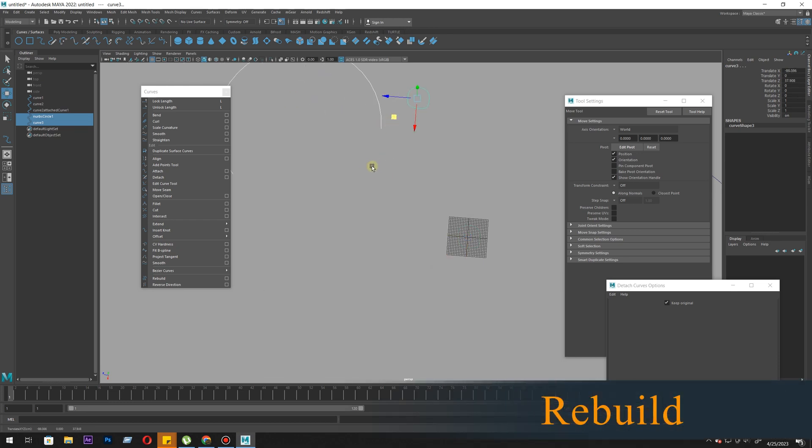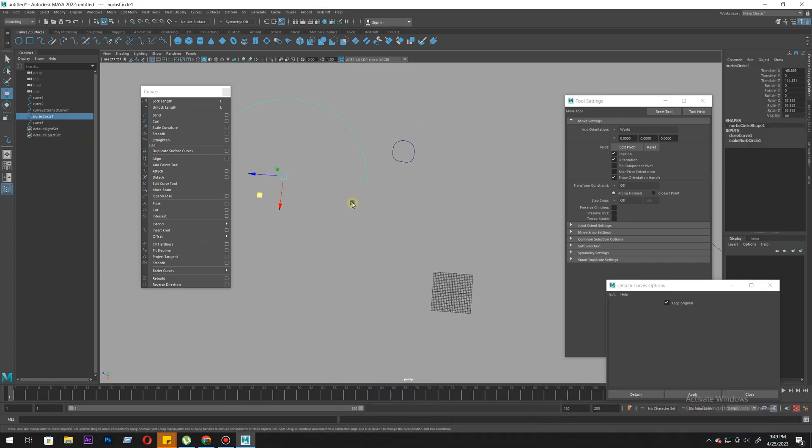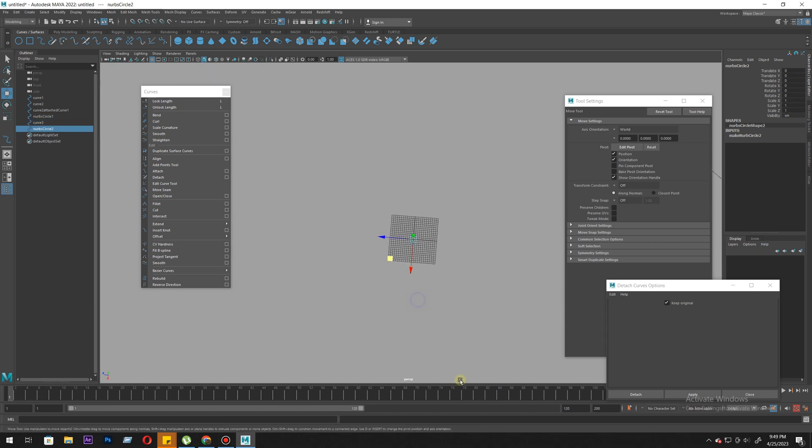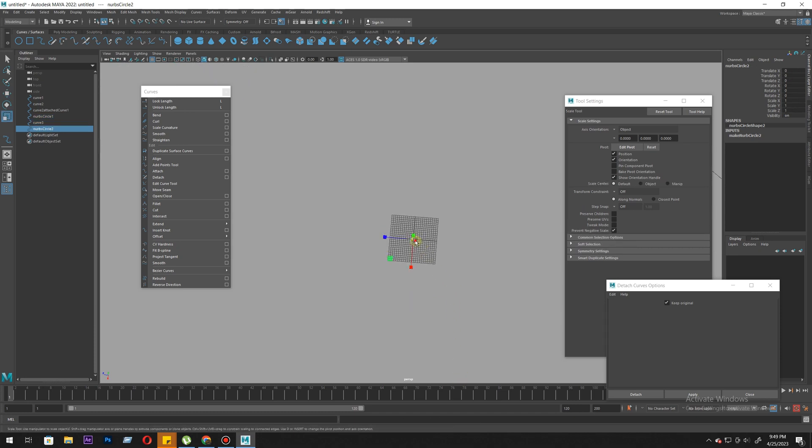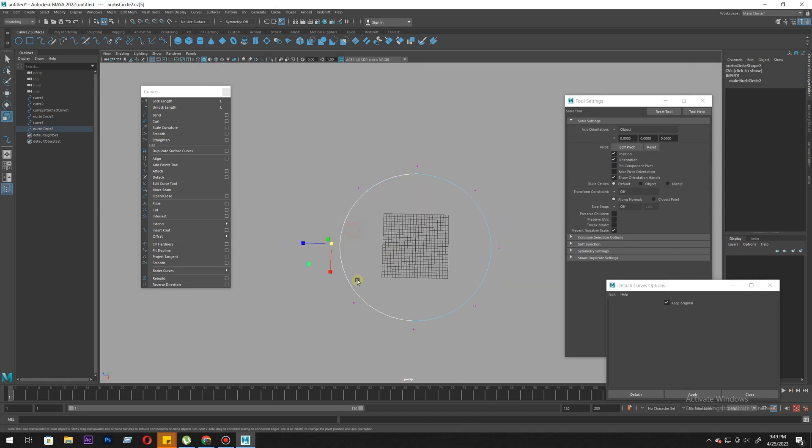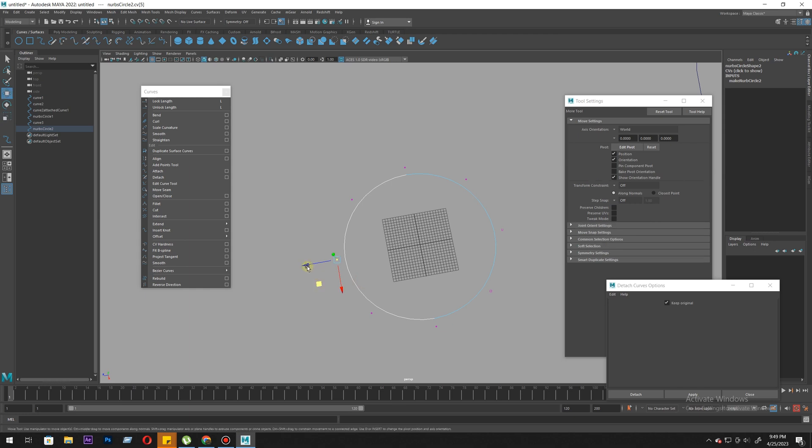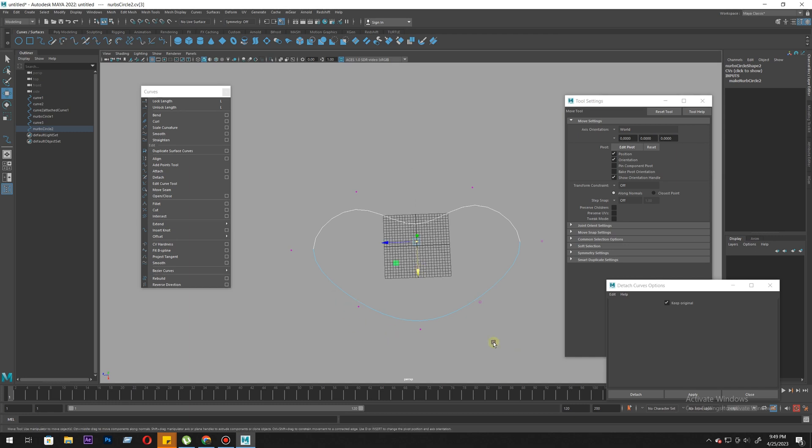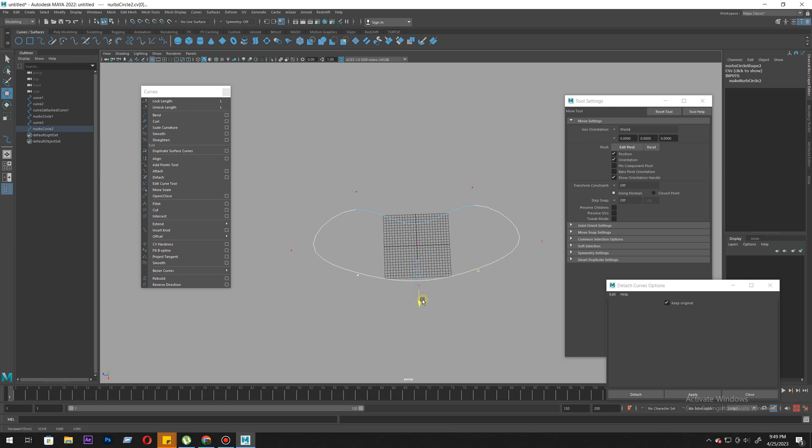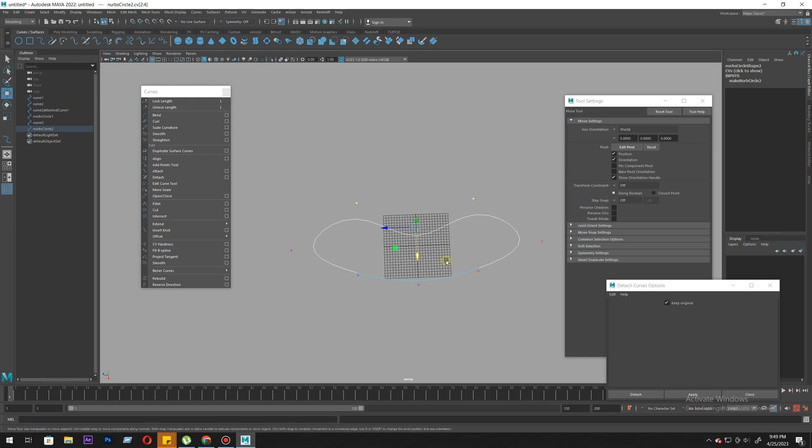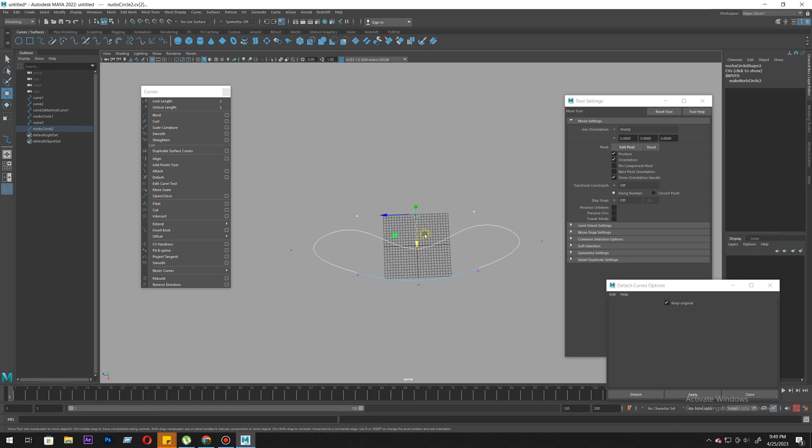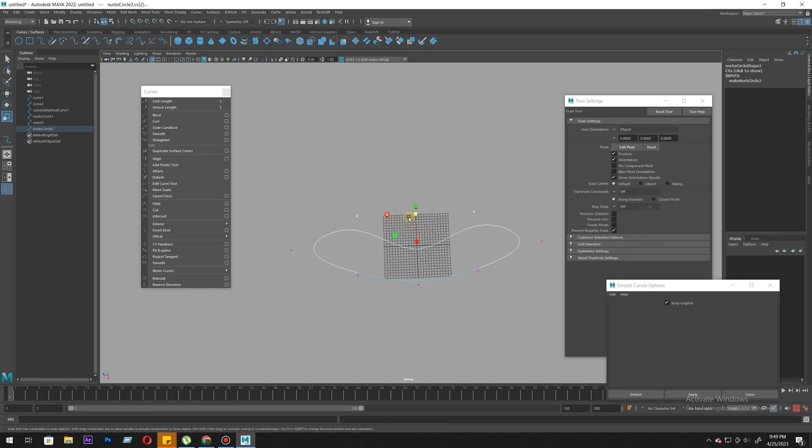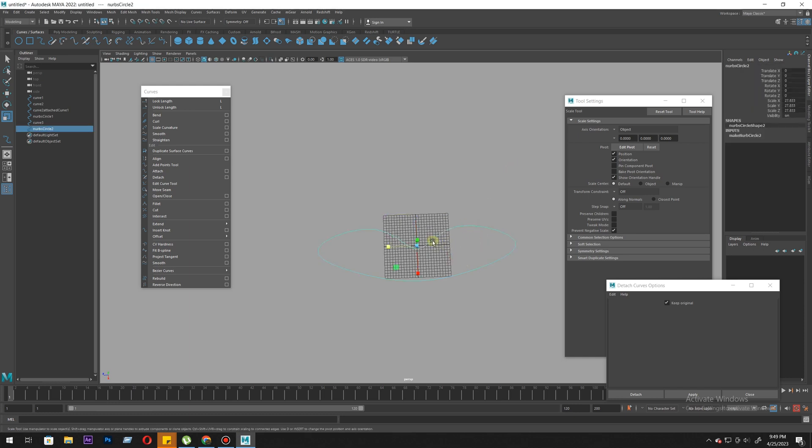Next is rebuild. What does rebuild do? Let's say we have this circle and we need to make some shape - let's say a lip shape. It doesn't have enough points to create a proper lip outline. We need more points to create a nice curve here, so we use rebuild.